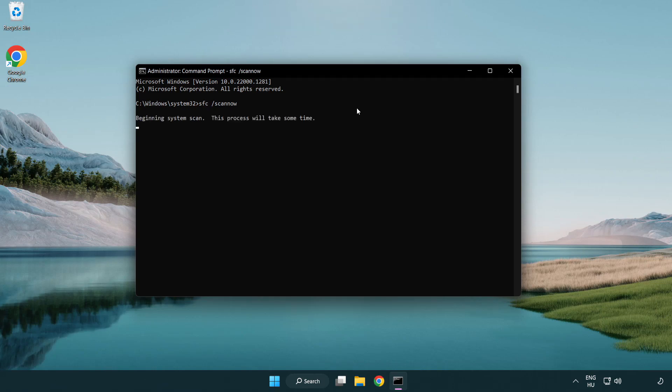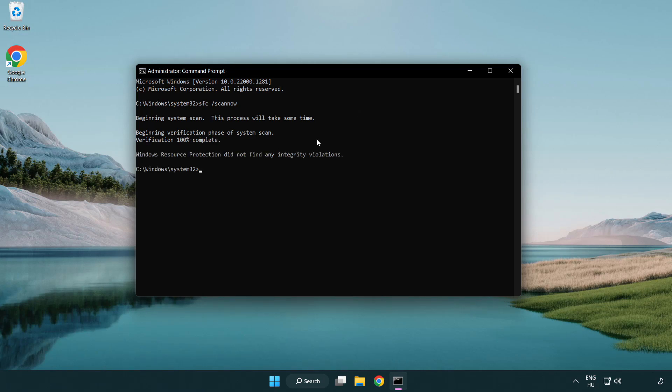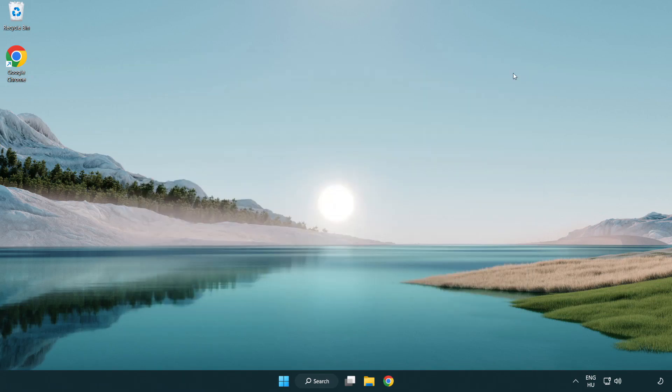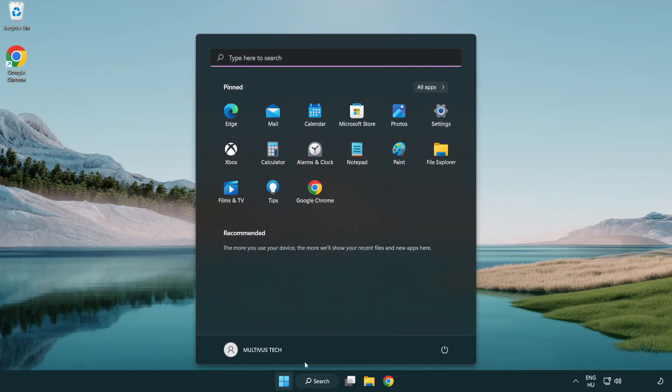Wait. After Completed Close Window. And Restart Your PC.